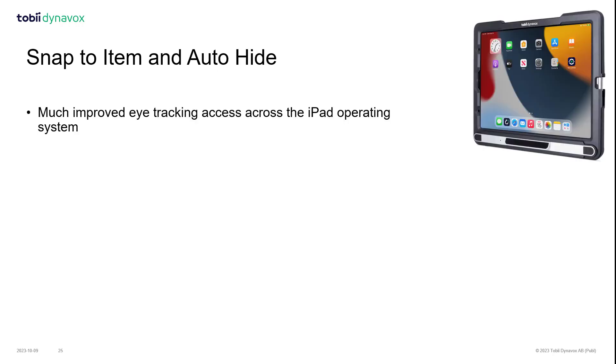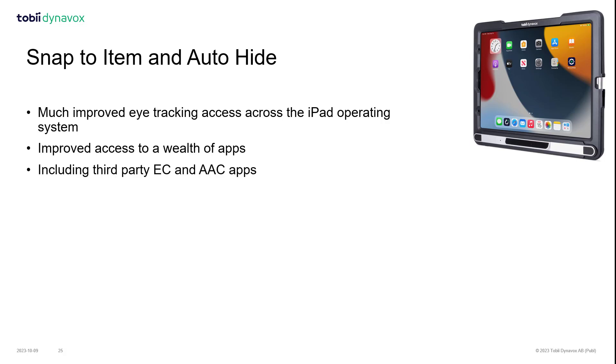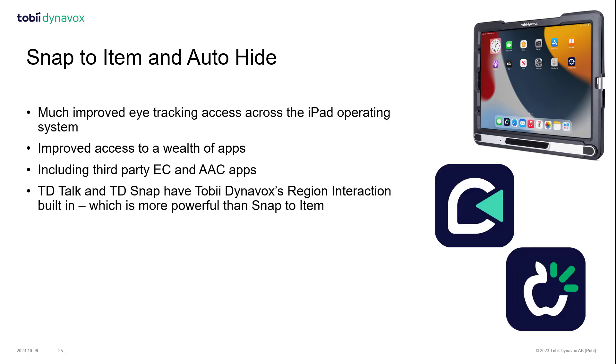In summary, the update has provided much improved eye tracking access across the iPad operating system, improved access to a wealth of apps including third-party EC and AAC apps.